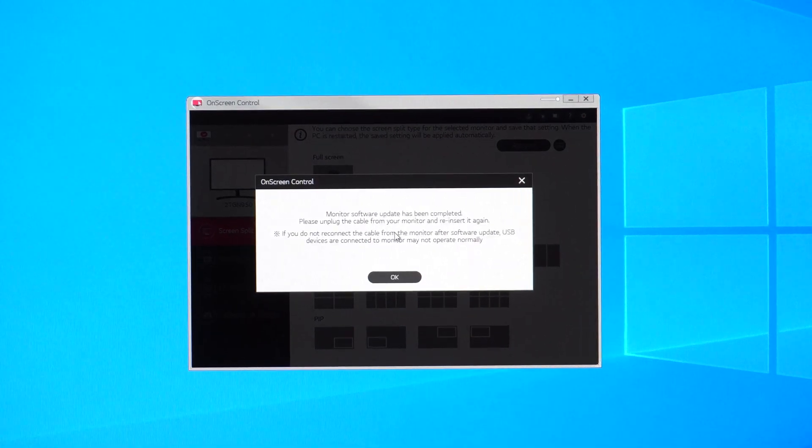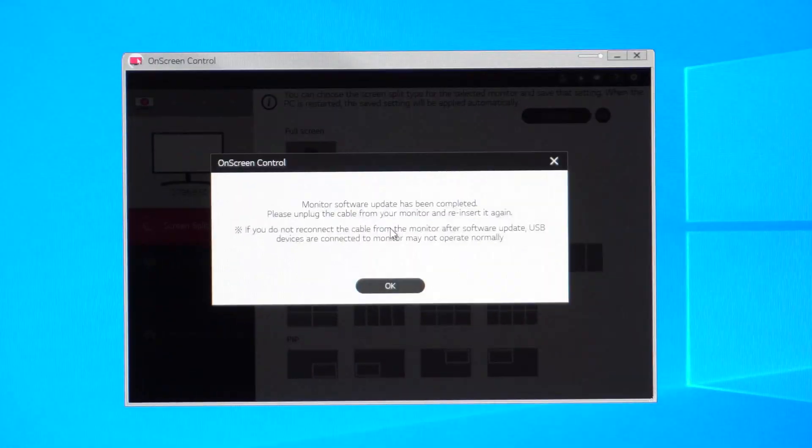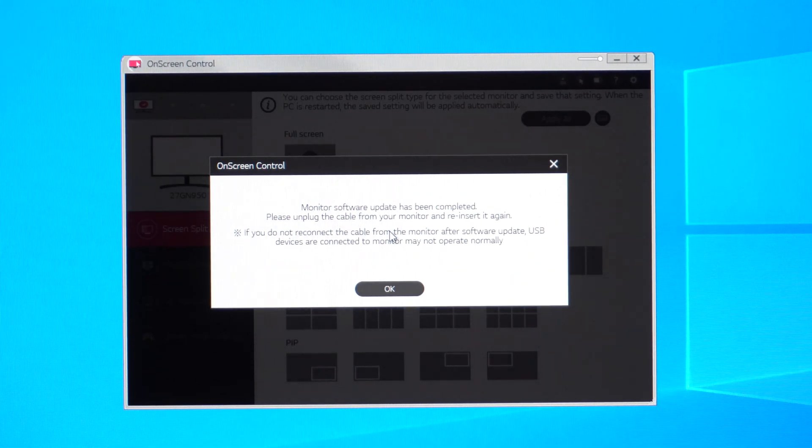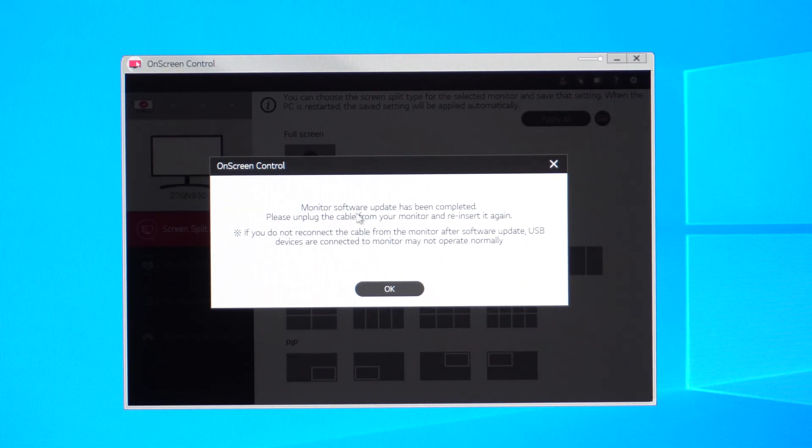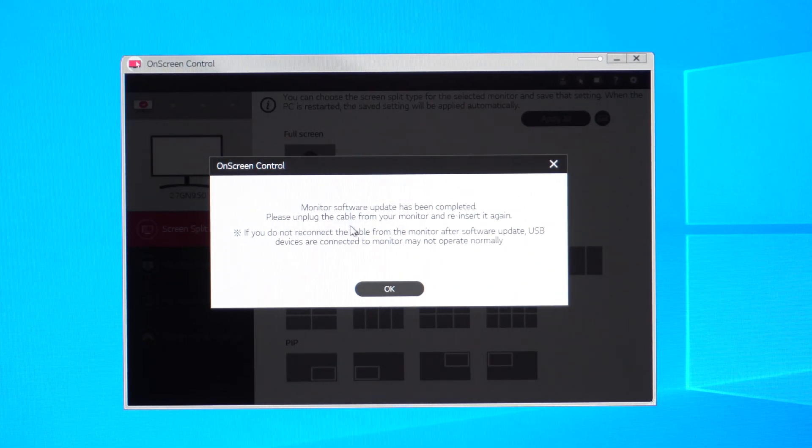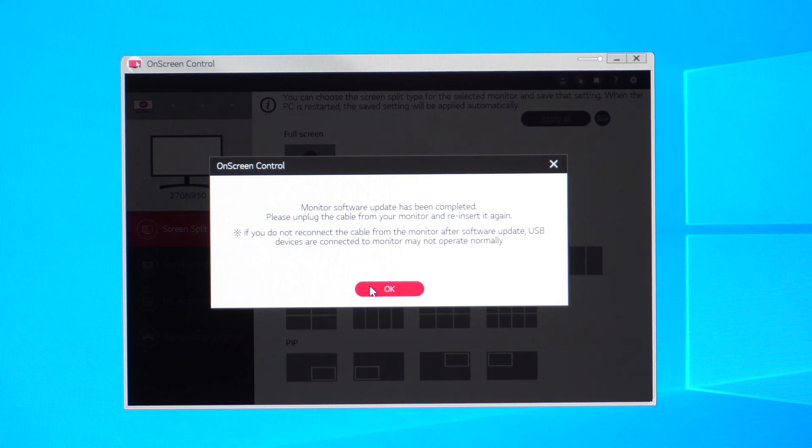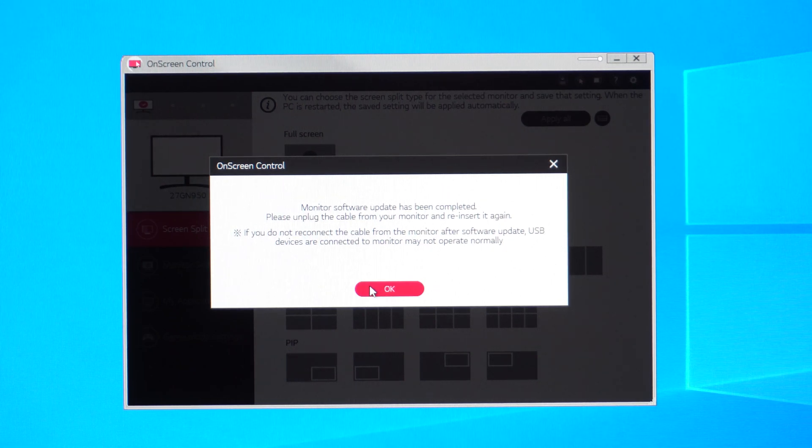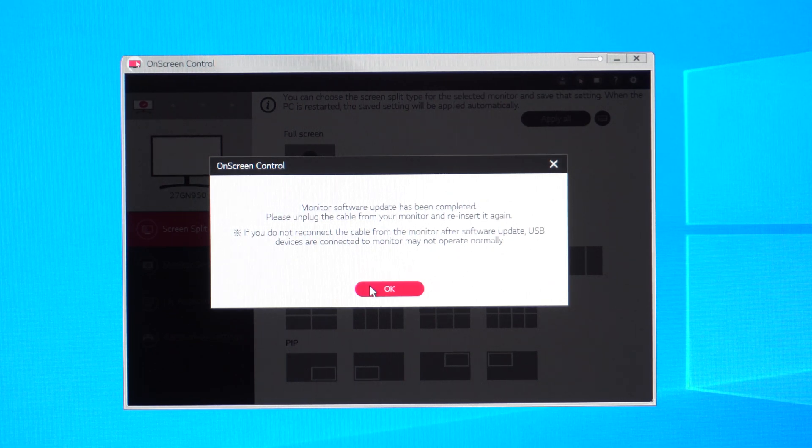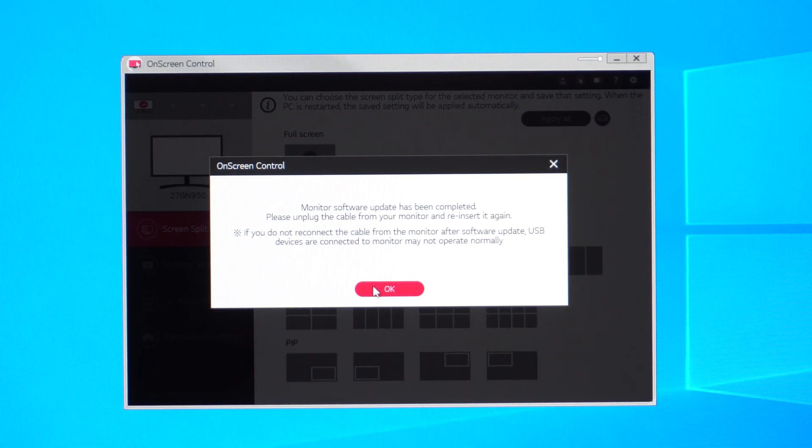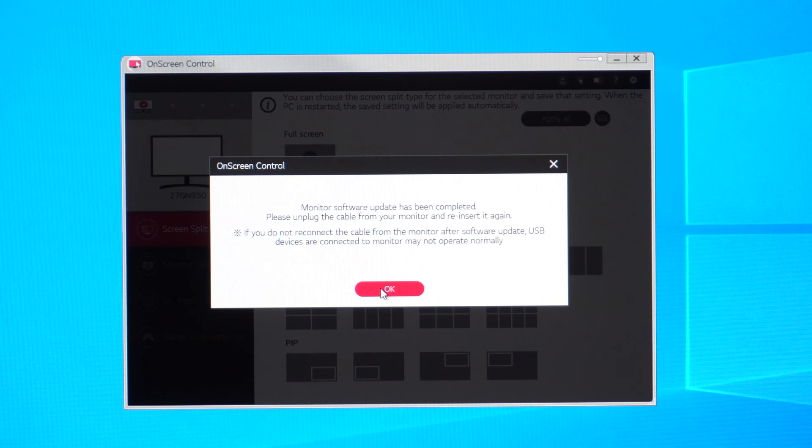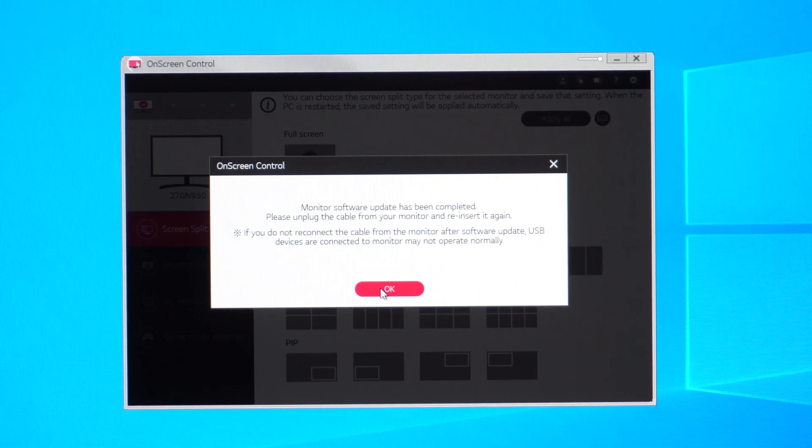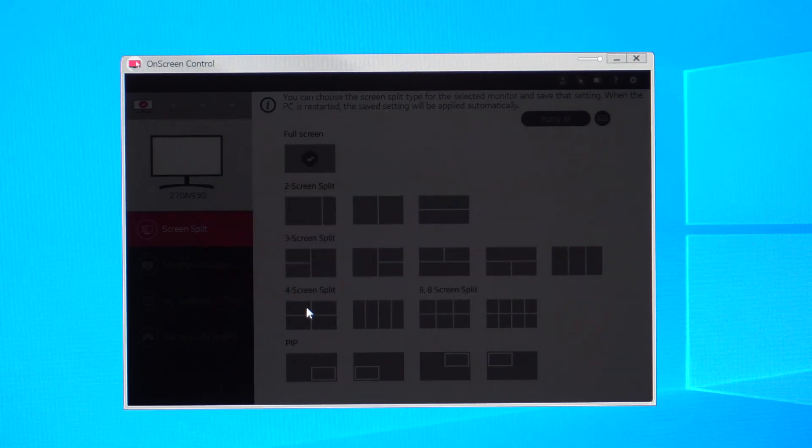All right, so it says monitor software update has been completed. Please unplug the cable from your monitor and restart it again. Okay, so it's asking us to unplug and re-plug in the USB cable, not the DisplayPort cable. So let's go ahead and do that.